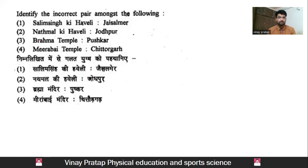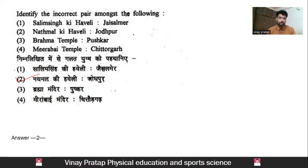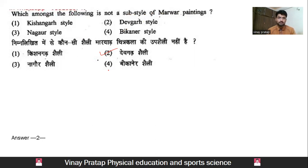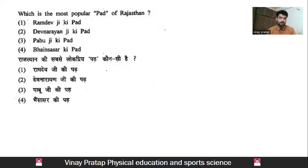Next question: identify the incorrect pair among the following. The pairs given are: Salim Singh ki Haveli in Jaisalmer, Nathmal ki Haveli in Jodhpur, Brahma Mandir in Pushkar, and Miravai Mandir in Chittogarh. The right answer is Nathmal ki Haveli — it is in Jaisalmer, not Jodhpur. Next: which among the following is not a subtype of Marwar painting? Devgarh school is not a subtype of Marwar painting. Kishangarh, Nagaur, and Bikaner are its sub-styles.